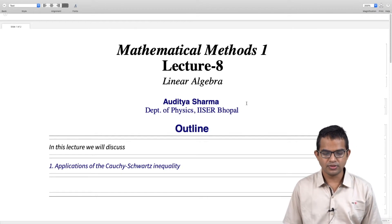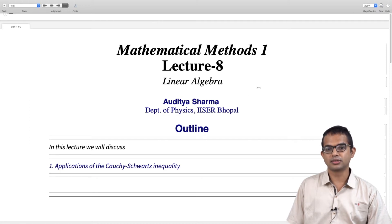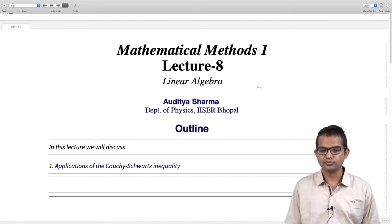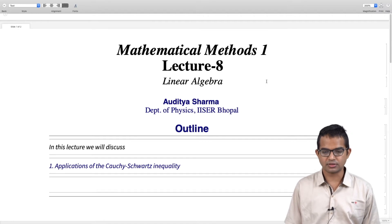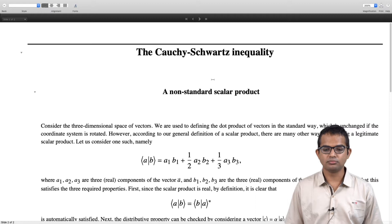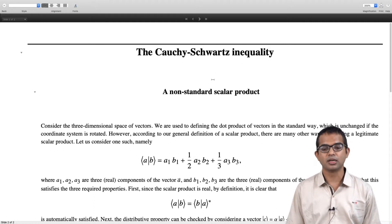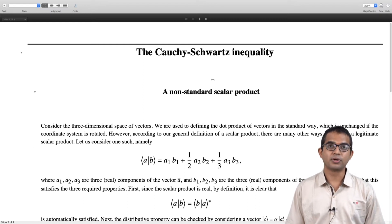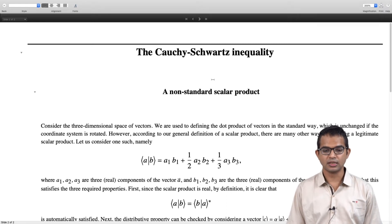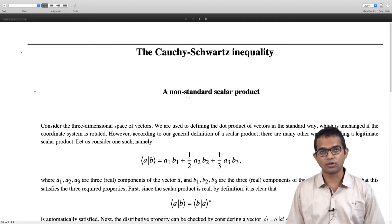We have seen what the Cauchy-Schwarz inequality is. We will look at some applications of this and also see how the notion of the scalar product is quite general. I will give you an example of a scenario where it is defined in a way which is perhaps unusual. For a function to classify as a scalar product, it takes any two vectors and gives out a complex number, and this must happen in such a way that certain properties are satisfied. Provided these properties are satisfied, you could have many different ways in which an acceptable scalar product can be defined.